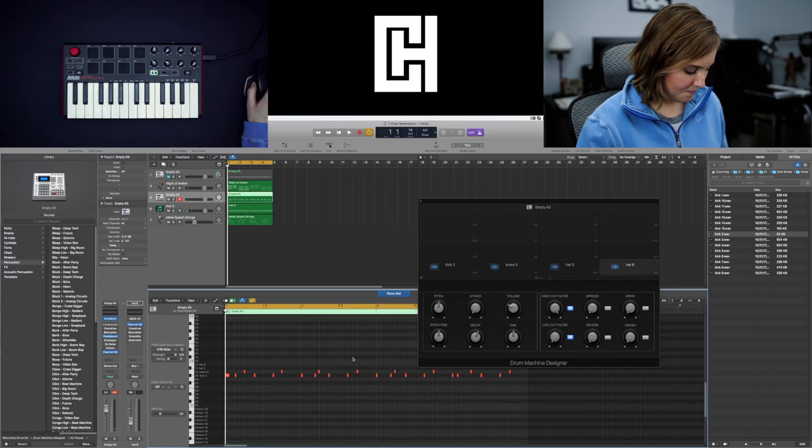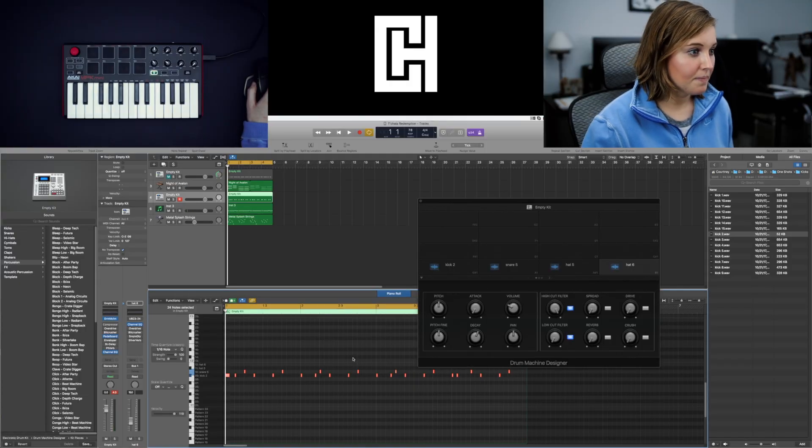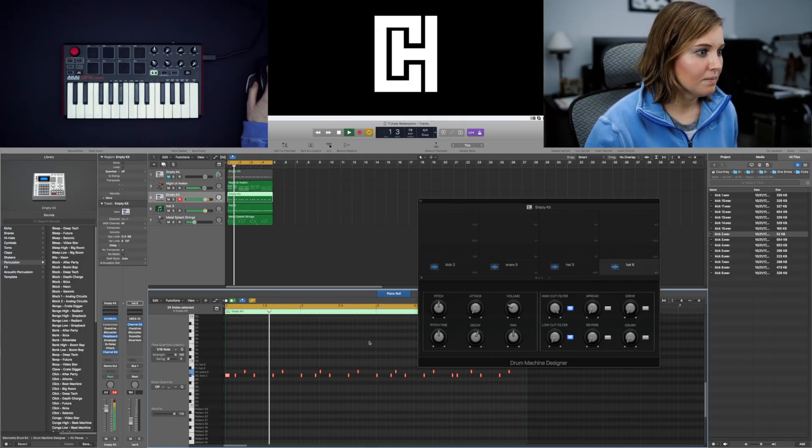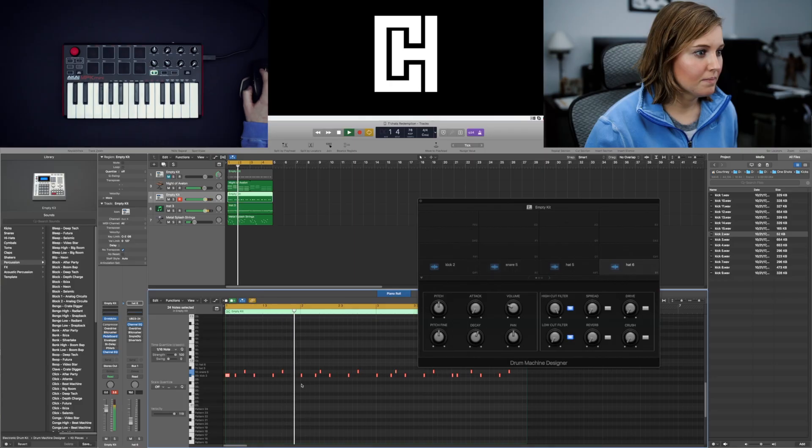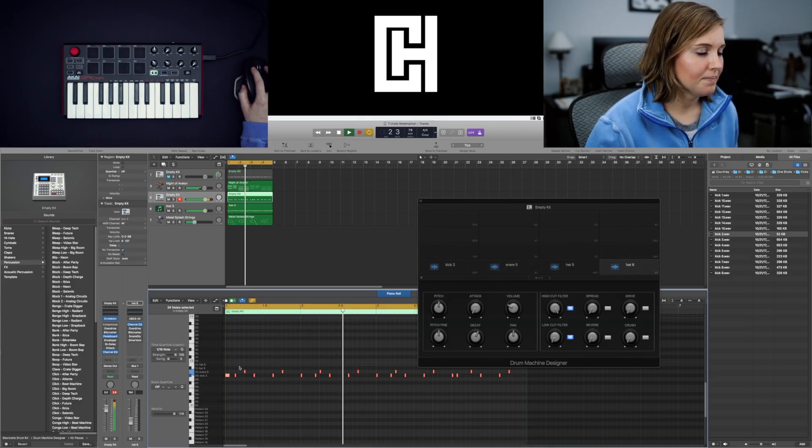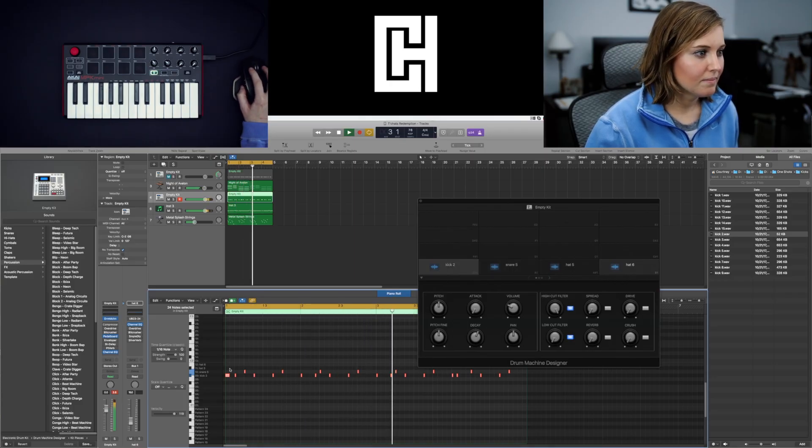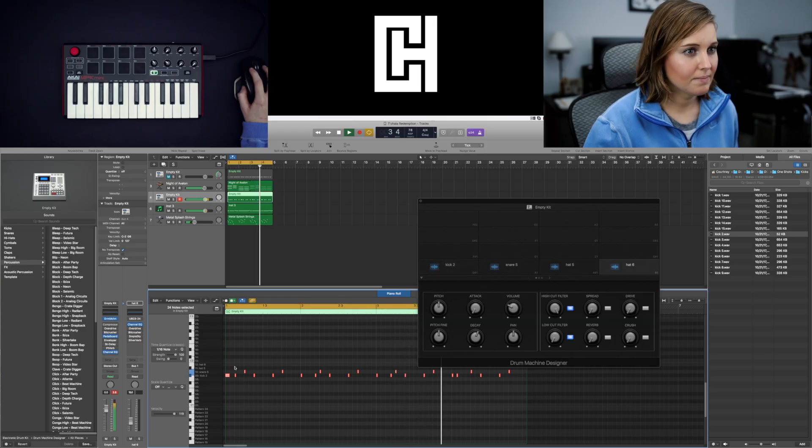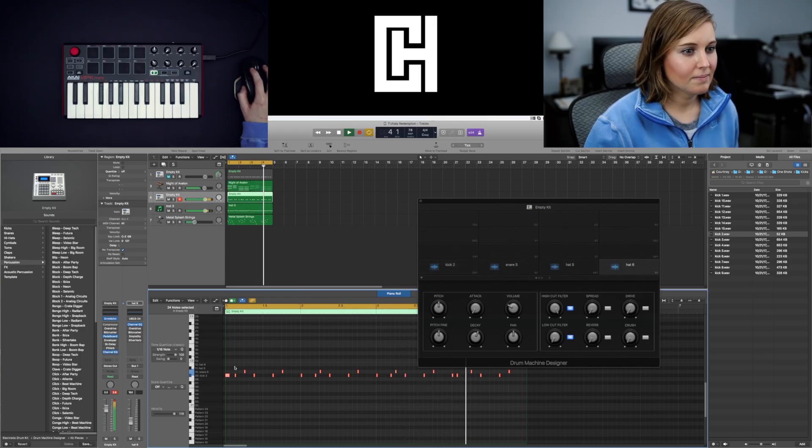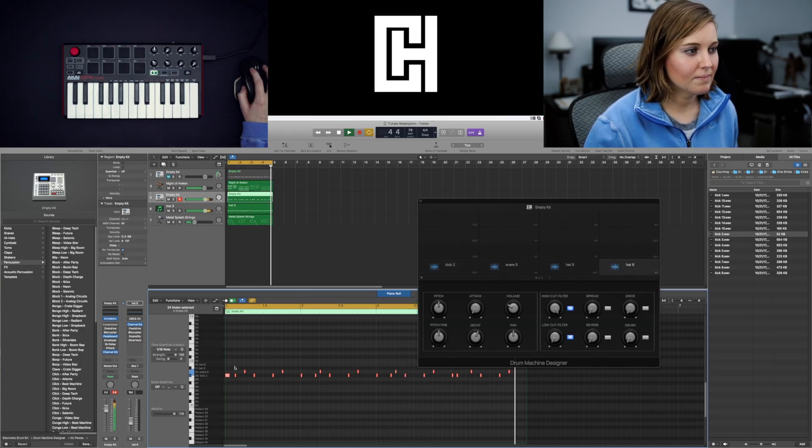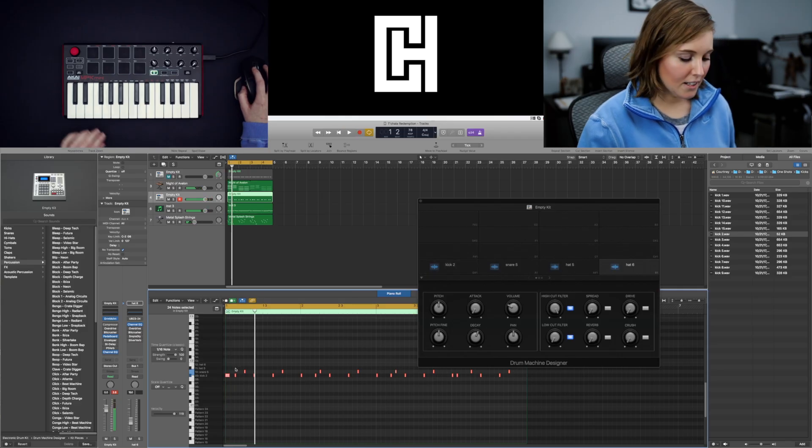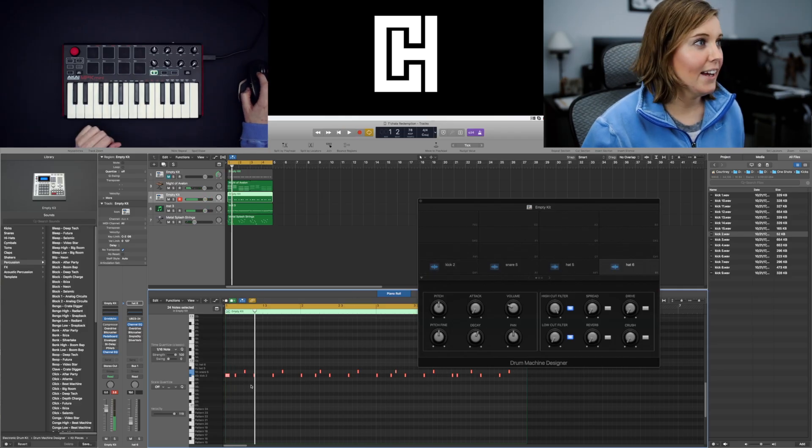Oops. Almost deleted it. Oops. Almost deleted it. That's nice. Now hi-hats.